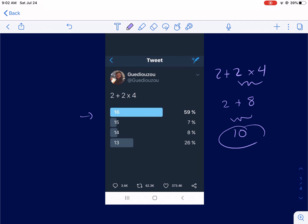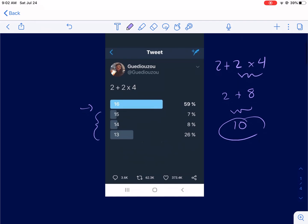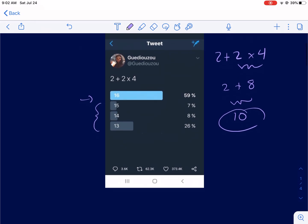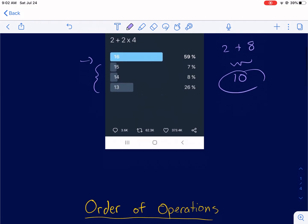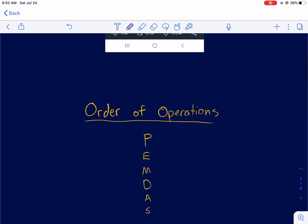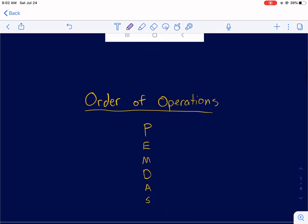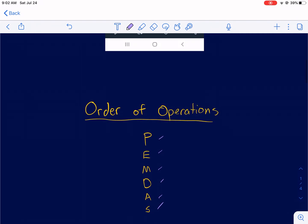I have no clue how 15, 14, and 13 are even close to that or how people get those answers, but a lot of people chose them. This is all about order of operations: parentheses, exponents, multiplication, division, addition, subtraction — that's the order in which you have to do mathematics.